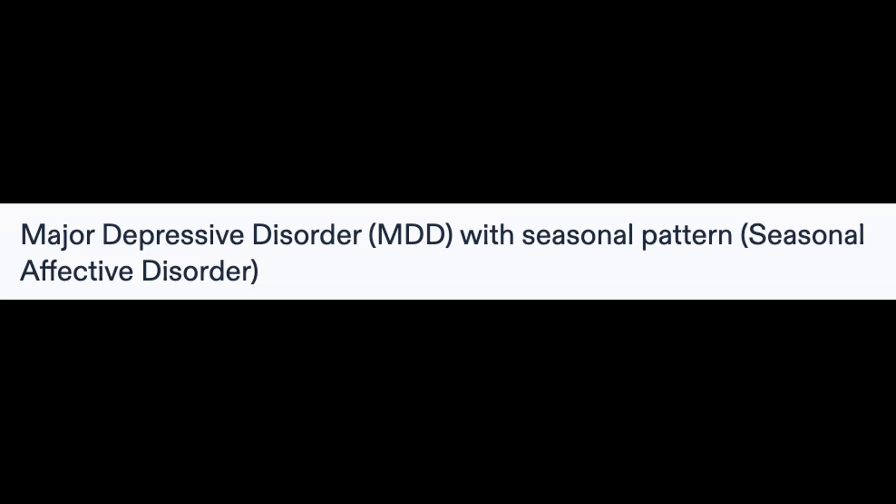Formerly known as seasonal affective disorder, this condition involves experiencing major depressive episodes exclusively during a specific season, typically winter, for at least two consecutive years and often recurring throughout one's lifetime.